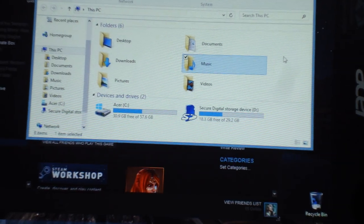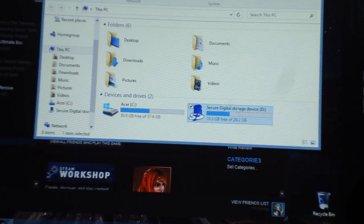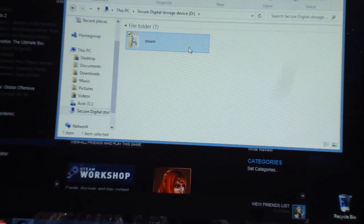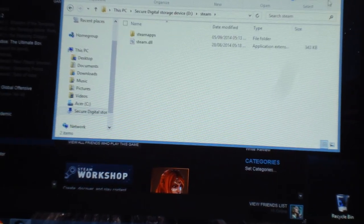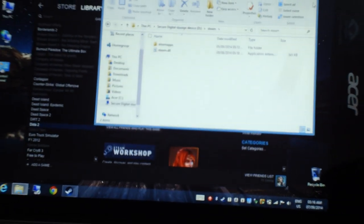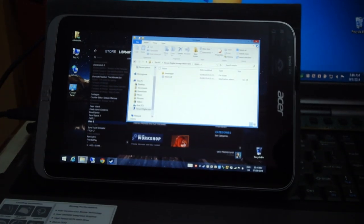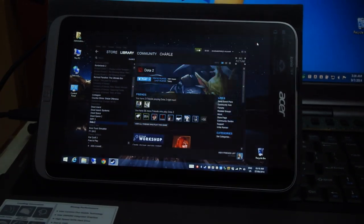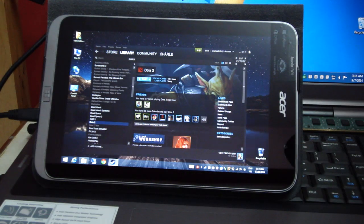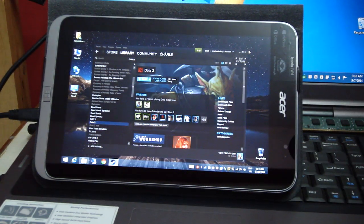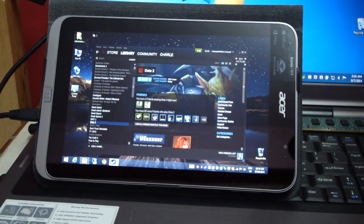I'm going to show you how to install any Steam game on an external storage. This tutorial will work for any computer running Steam.